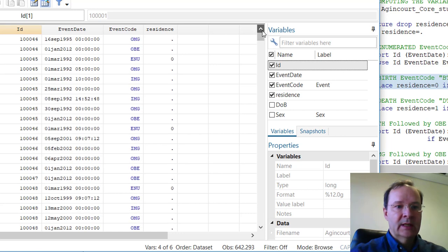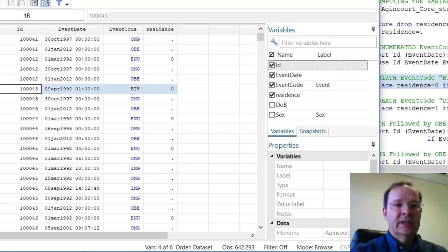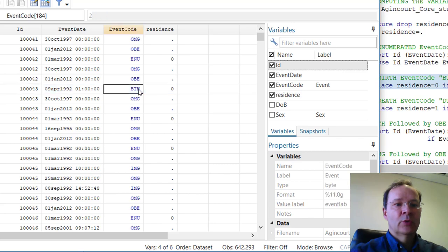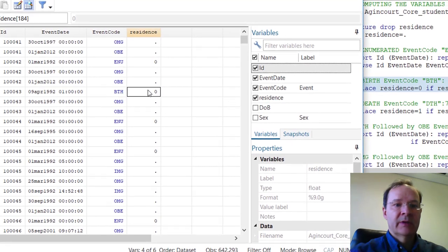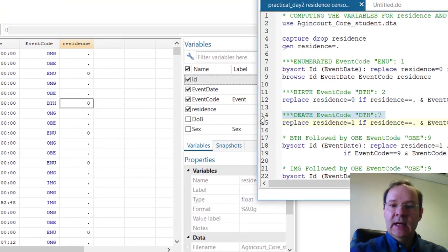We have 1 here. We have this individual for which event code was coded 2, and the residence is equal to 0.